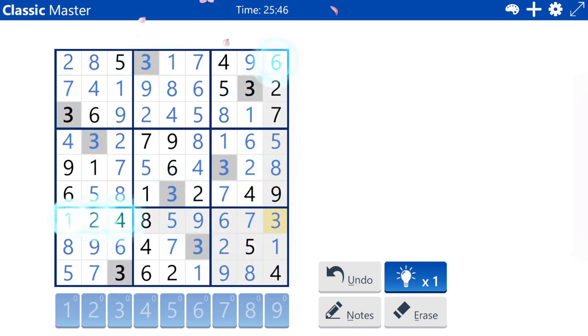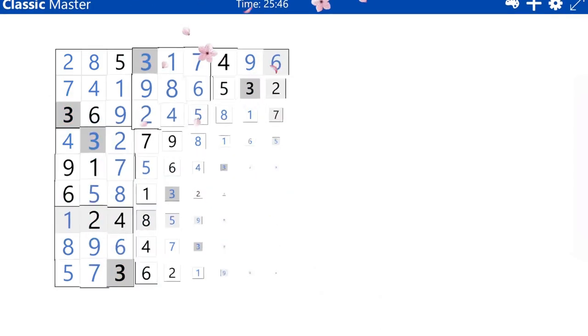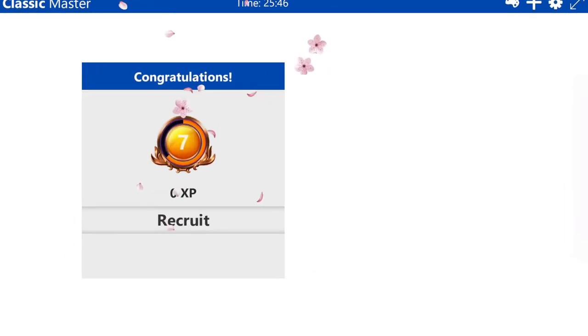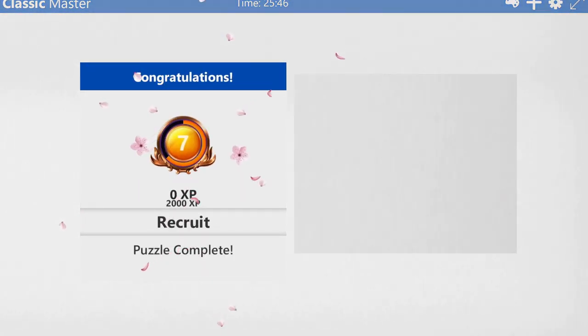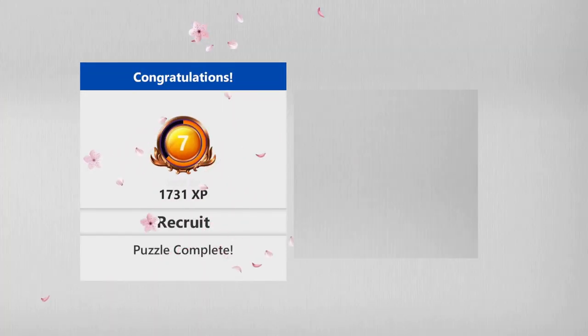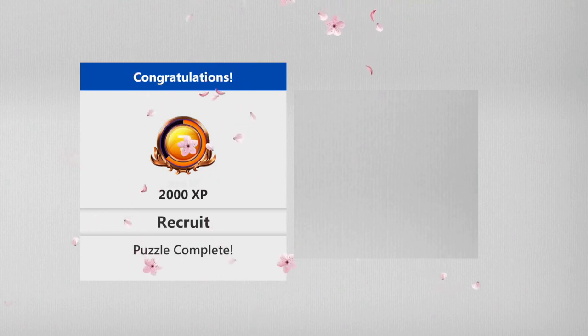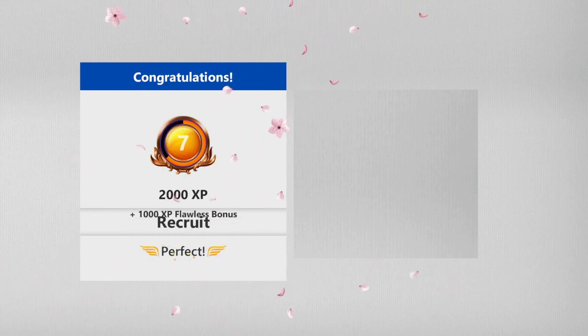Good game. That was a good puzzle. I liked the basic X-wing chain. We'll see you soon. Bye.